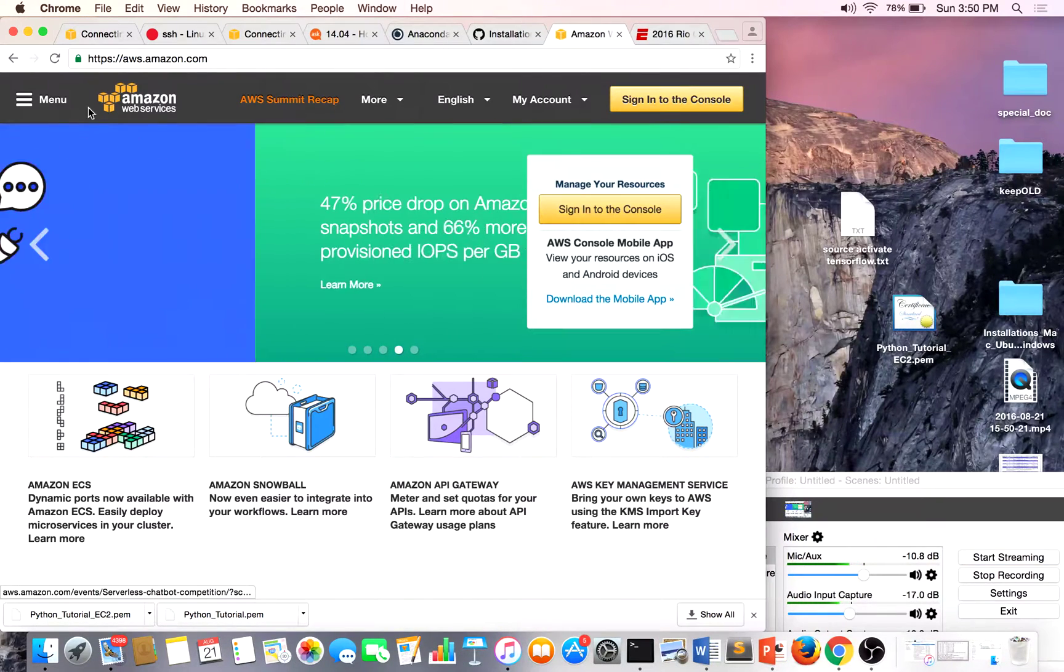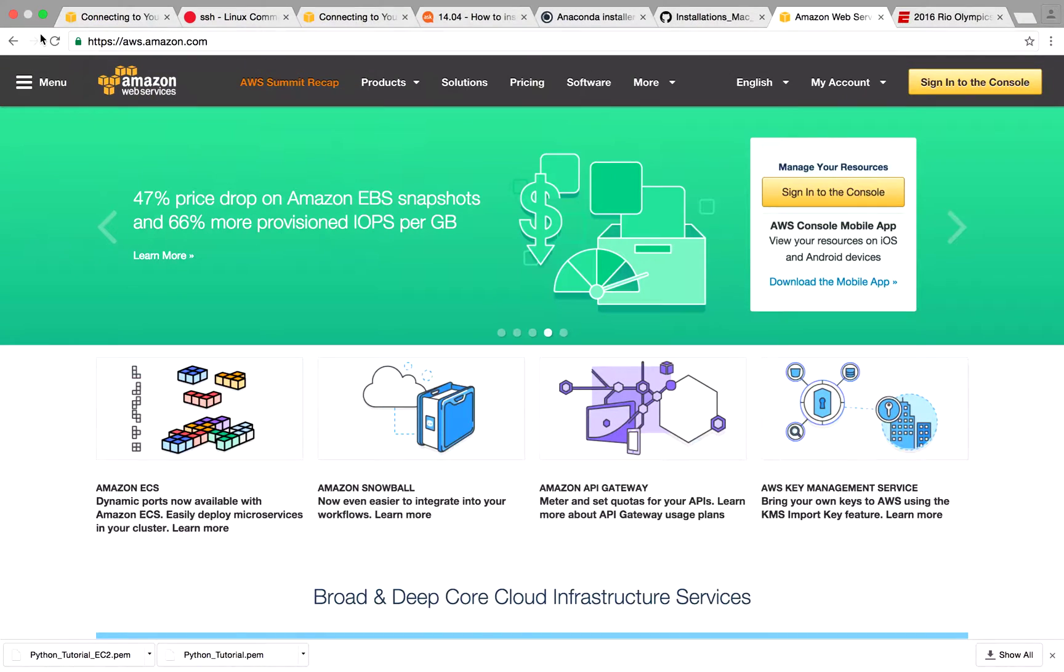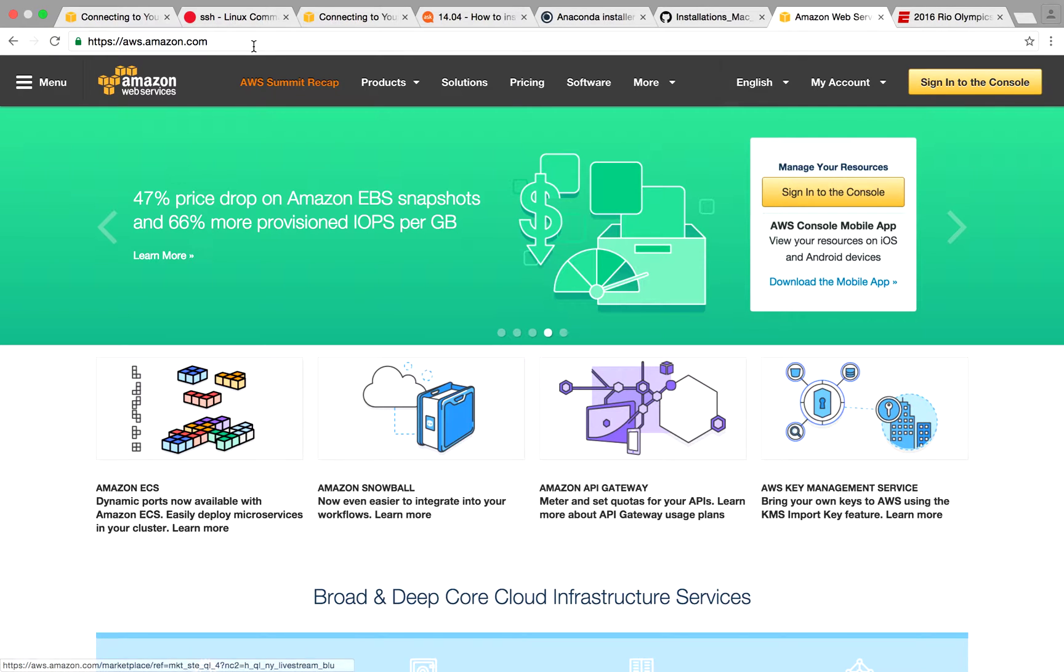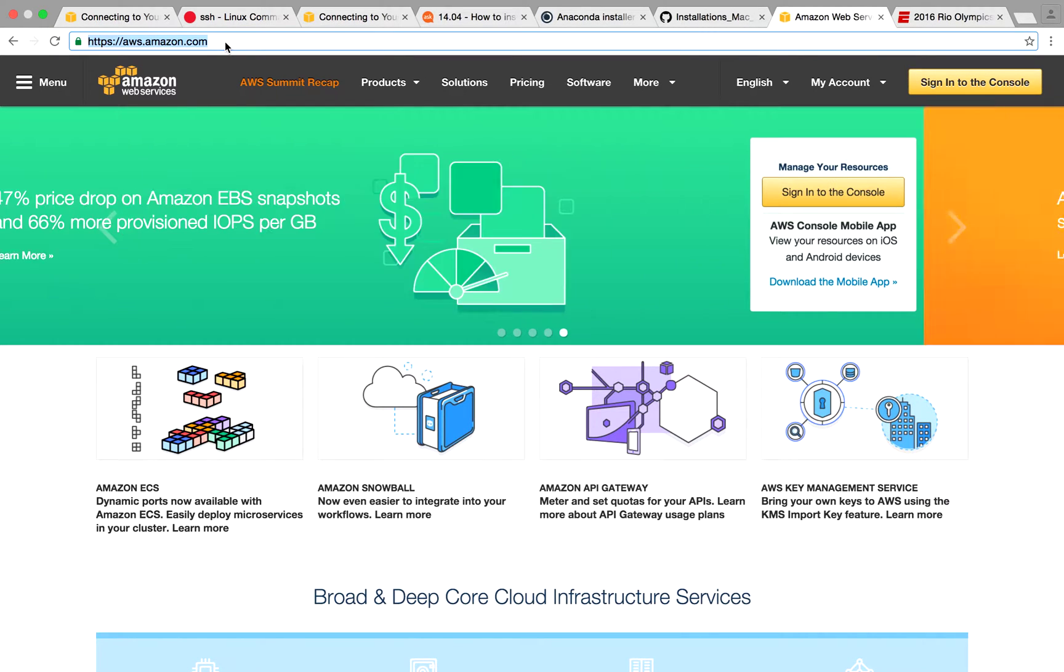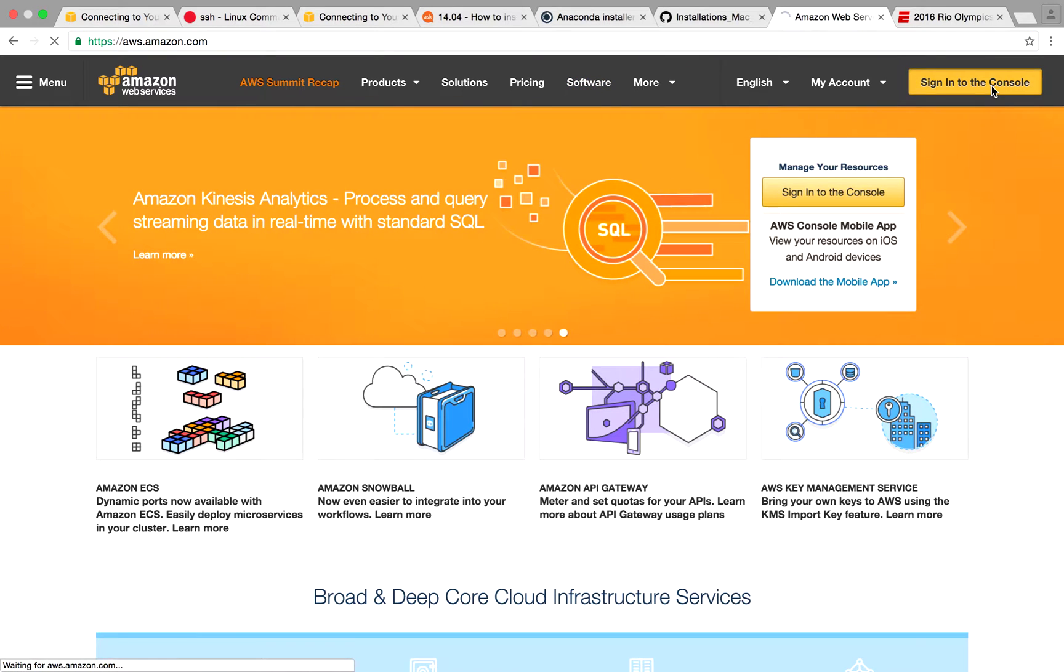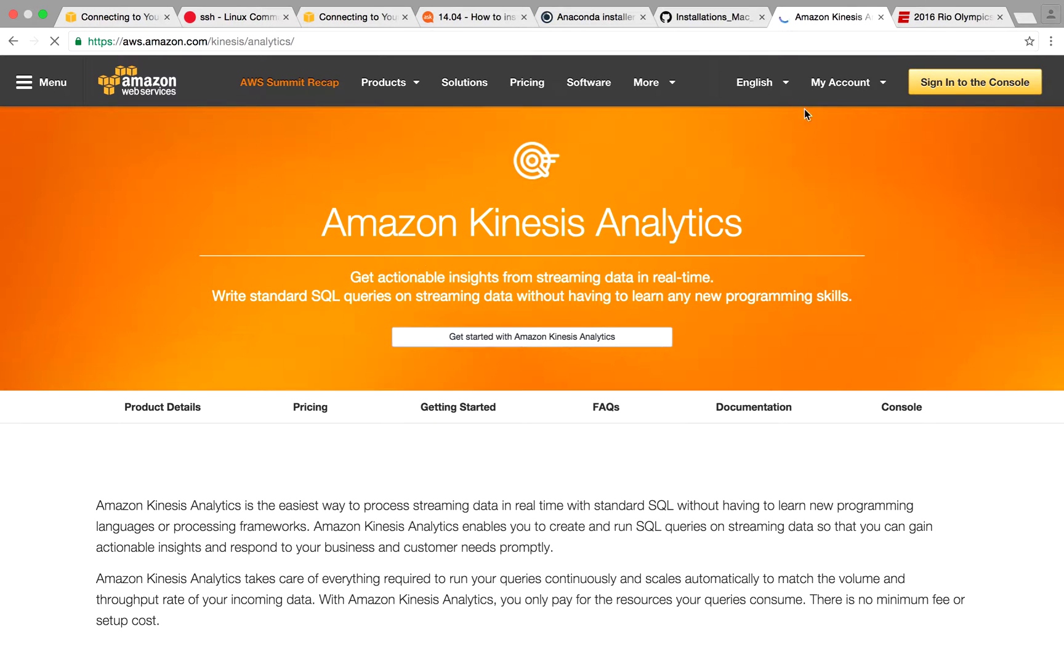Hello, today we're going to be doing an introductory tutorial on how to create an EC2 instance. The first thing you have to do is sign in to the console. If you want the URL, it's just aws.amazon.com. So we'll sign in to the console, sign in.